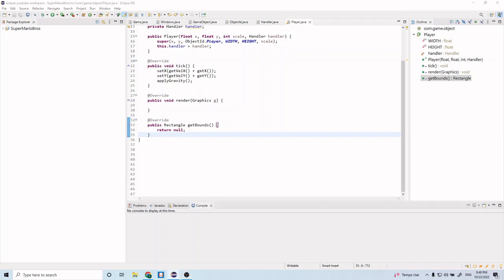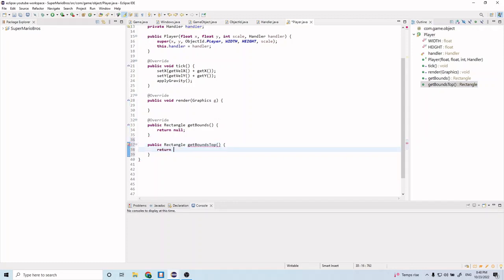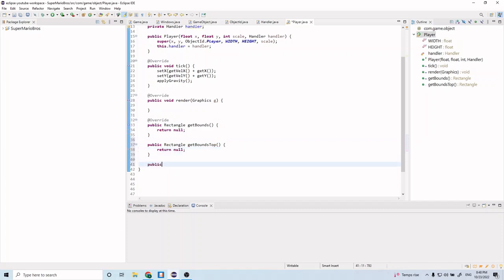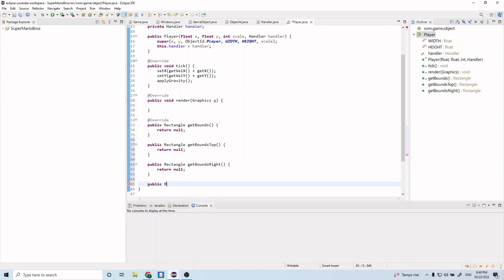With that explanation, let's start building it. We want to have top, bottom, right, and left bounding boxes. Let's implement that: public Rectangle getBoundsTop — return null for now. Then public Rectangle getBoundsRight — return null for now. And public Rectangle getBoundsLeft — return null for now.